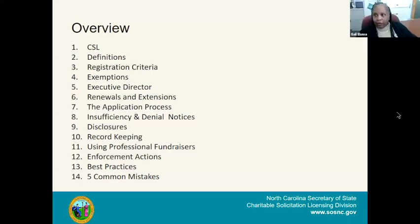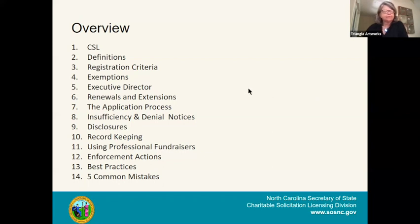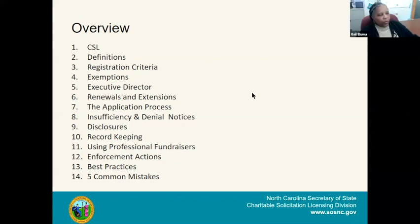Let me ask — can you see my screen? We cannot see your screen, so you need to share. We apologize, it was a little crazy before we got in. Gail, you should be able to share your screen. Can you see my screen now? Yes, wonderful. So these are the 14 bullet points I've just narrated as to what we're going to be trying to cover today.